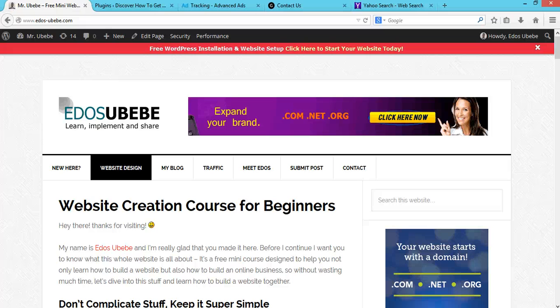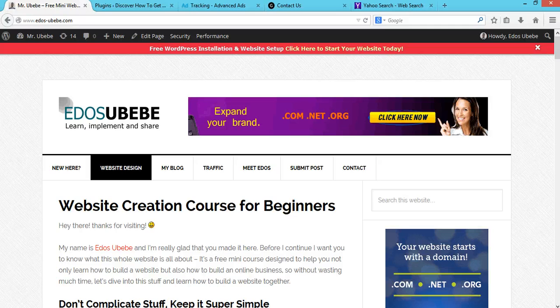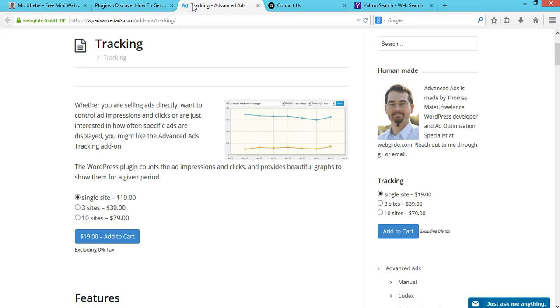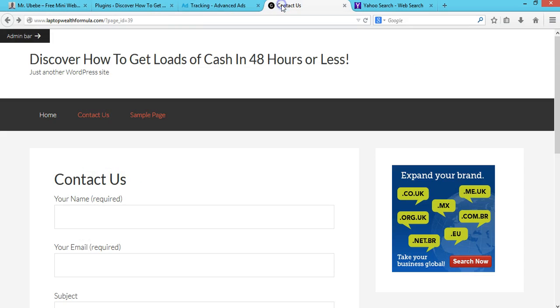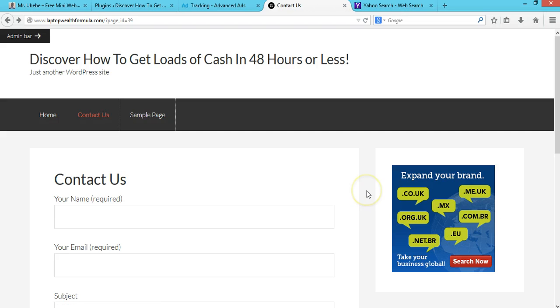Hey guys, welcome to EduSubibi.com and thank you for watching. In today's video, you will learn how to rotate ads on your website.